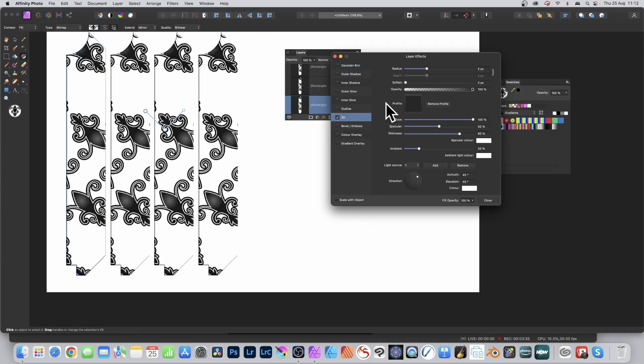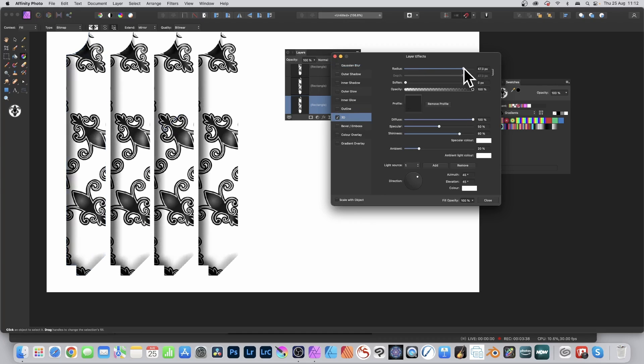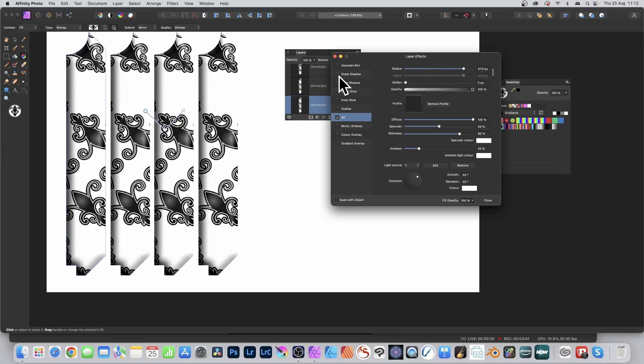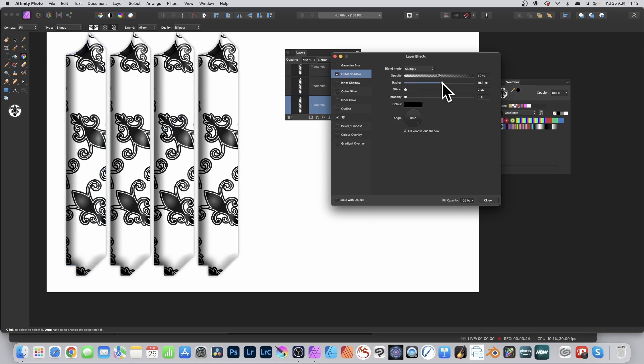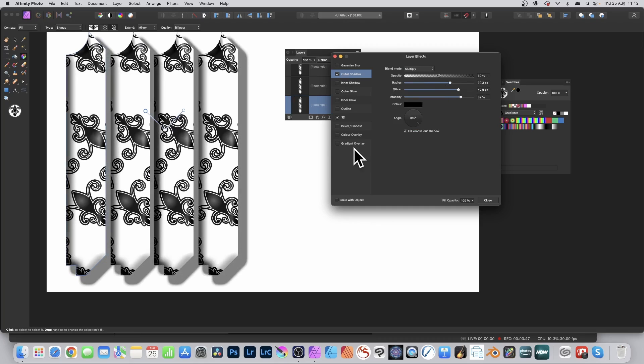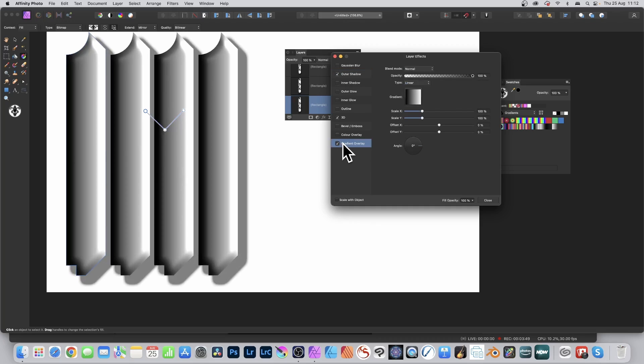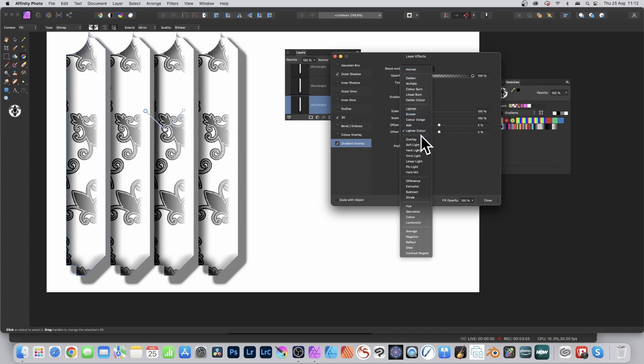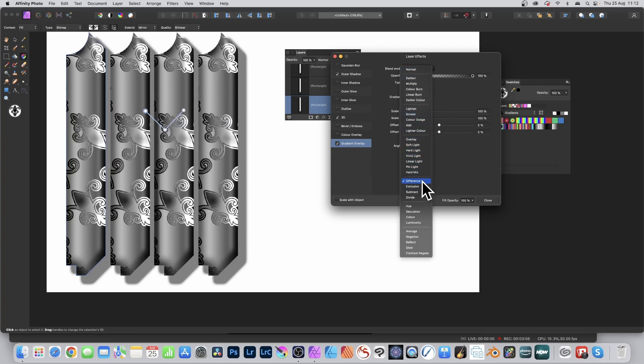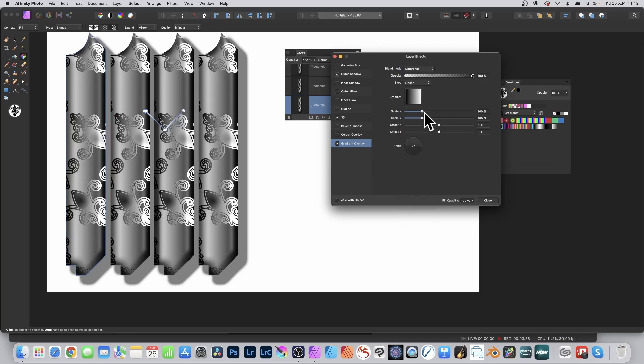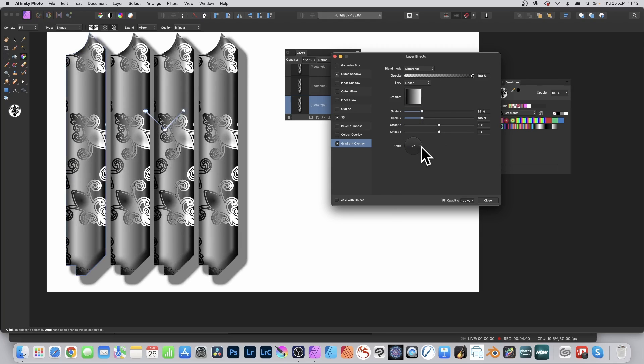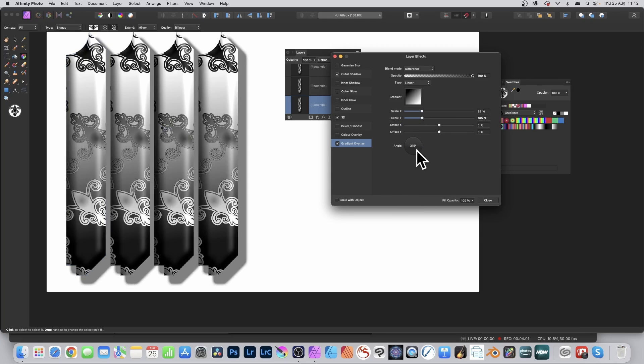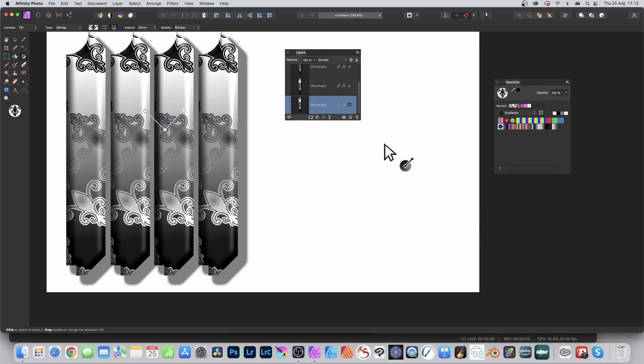Select 3D and the 3D effect will happen to all of the shapes. You get this lovely 3D effect applied. Add outer shadow—change the radius, set it to the max. You can also add gradient overlay. You've got a lovely gradient design now. You can also go to blending modes—maybe go for difference. You can change the scale, the angle, and so on. They all change for all of the shapes.